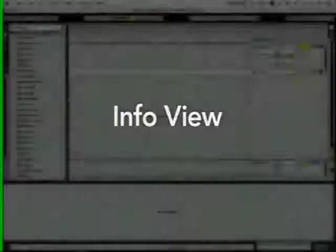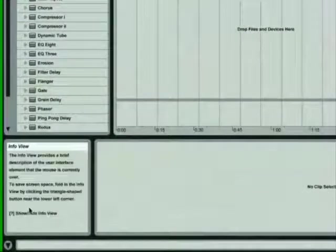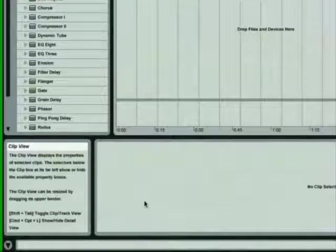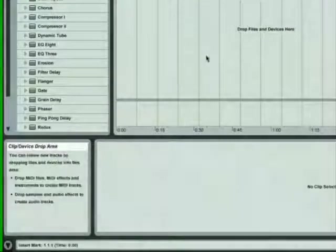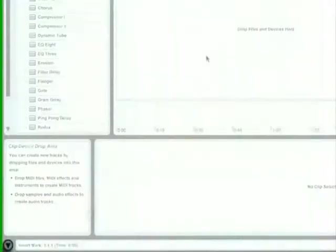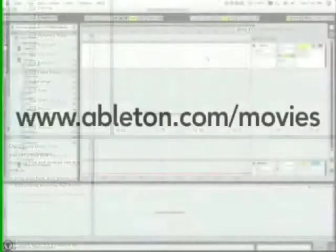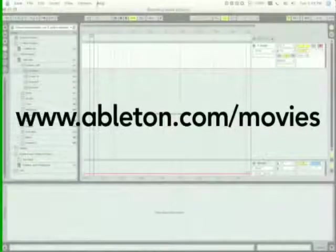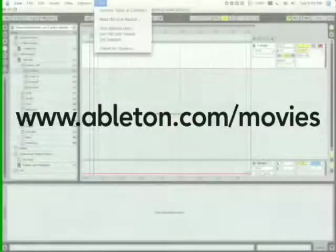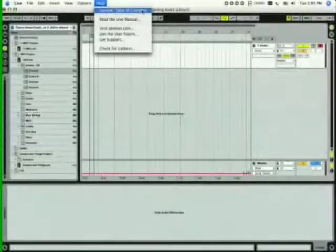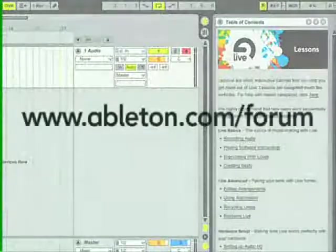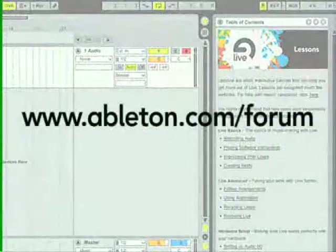Remember, Live's InfoView is a great resource that will tell you about almost anything that your mouse moves over. Like other views in Live, it can be shown or hidden as needed just by clicking the triangular unfold button near its lower left corner. For more in-depth information, you'll want to watch the other movies on the site, check out the lessons, and log on to the Ableton Live forum.